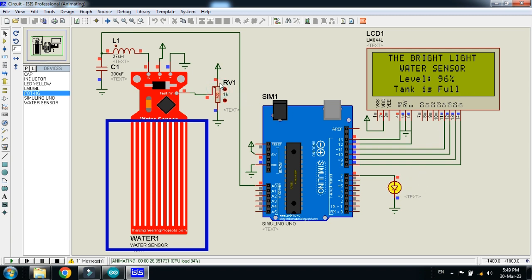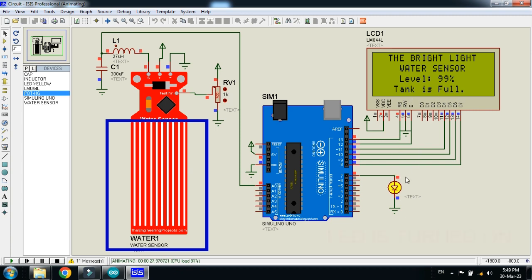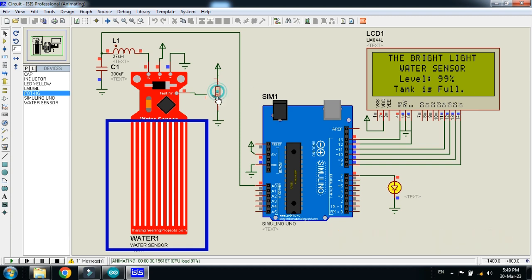So let me increase more. Here you can see 90 percent, and it's still saying that tank is full. Also the LED is turned off. Let me decrease it again.